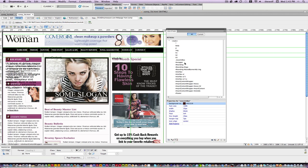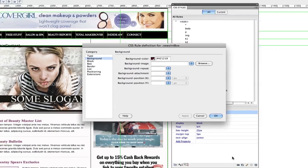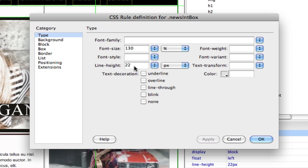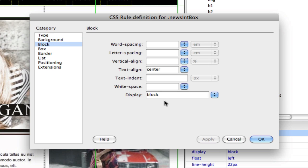I've made some changes and edited the class that we created for this little box here. The background color I sampled, the height — because I want the type to vertically be in the center of that little box — so this is going to be 22 pixels high. I got that when I screen captured the box. I'm going to change this to 130 pixels, then go to block and define this as a block of type. It has to be defined as a block of type. Then I vertically align this to the center of the box.